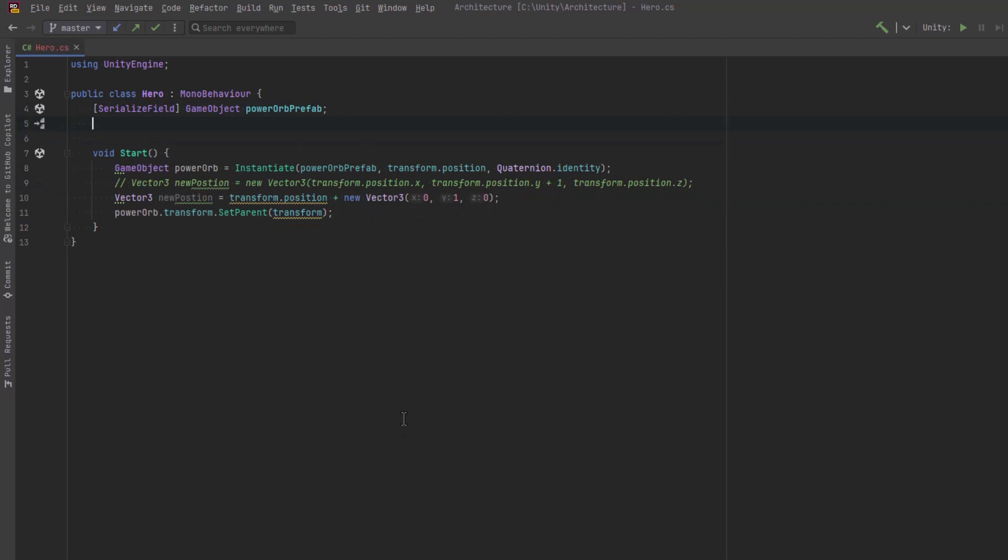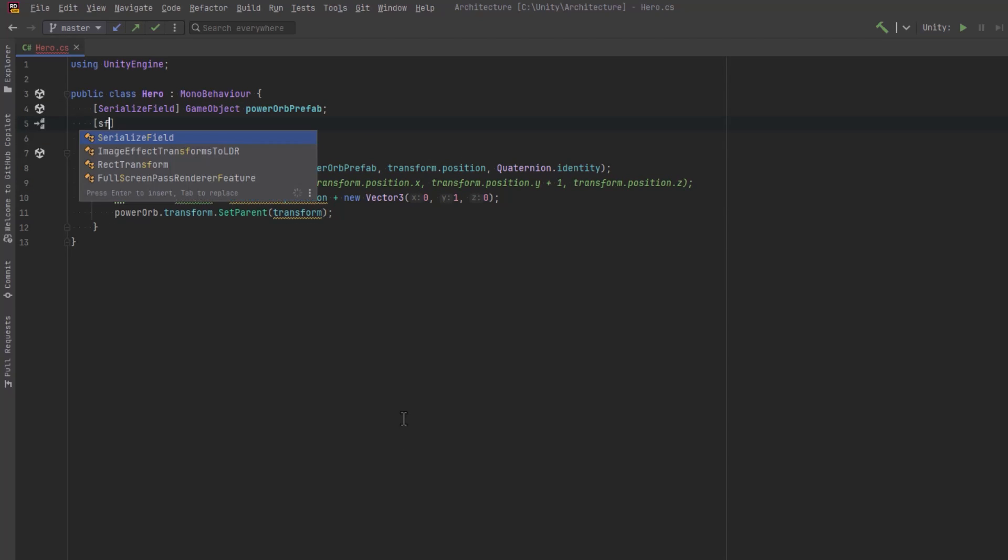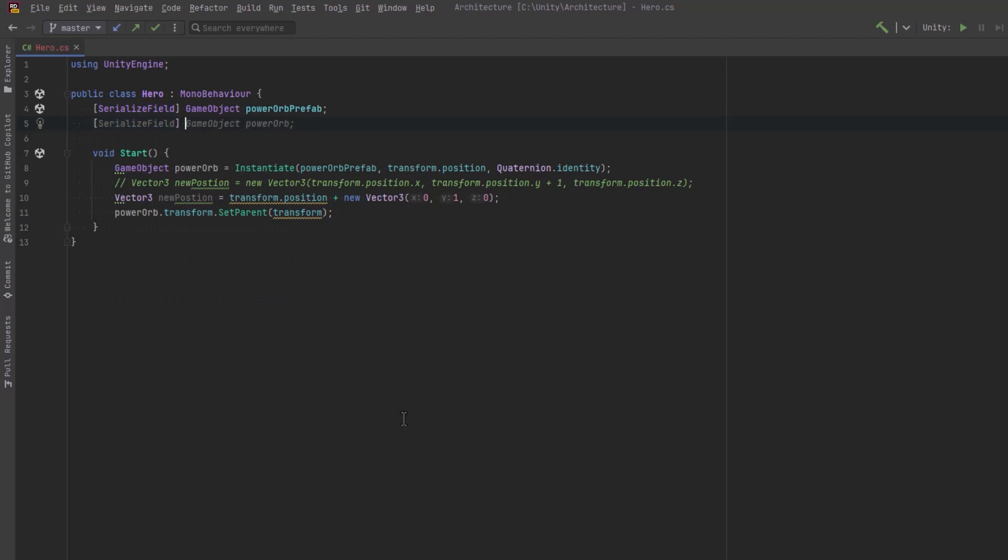Now we should probably just take that y value of 1 and put it into a configurable field. I'll just make it super simple right now. I'll just put an integer here that we can configure in the inspector and set it to 1 and then just replace that 1 with the variable.